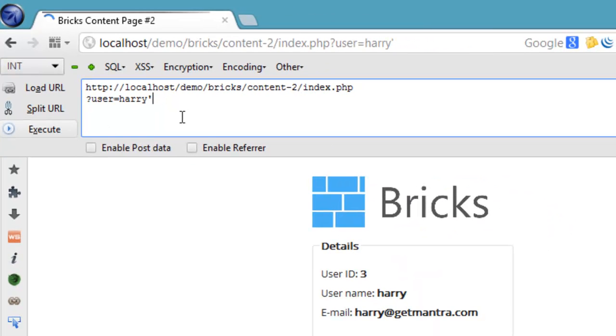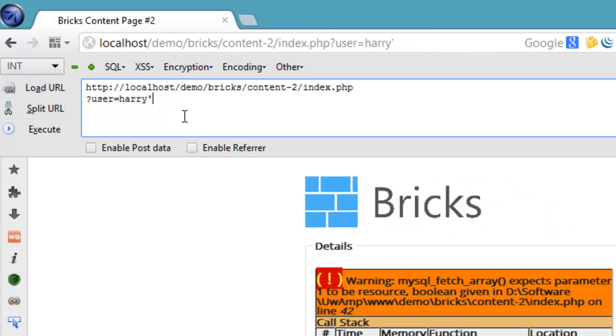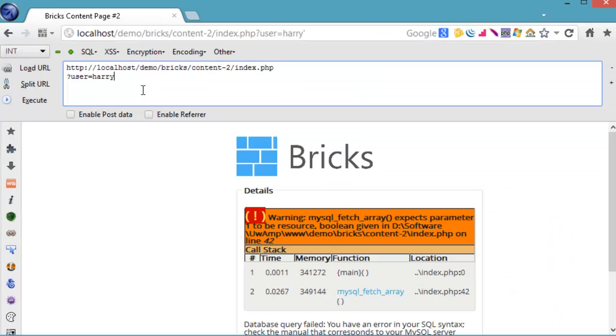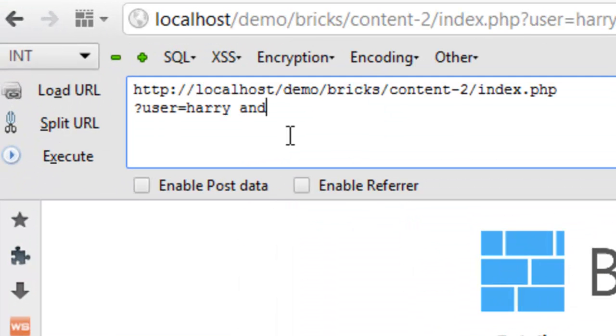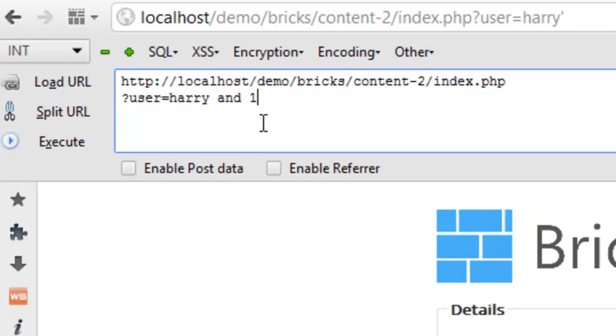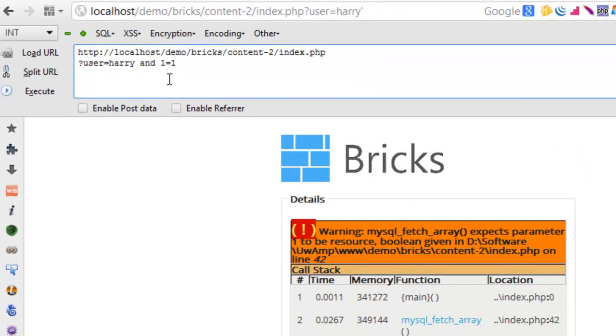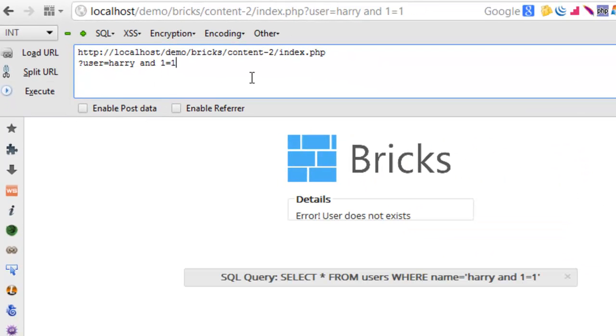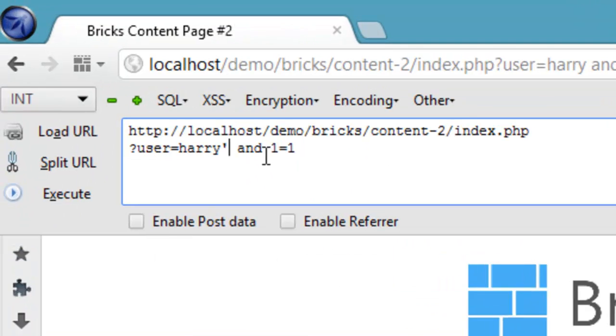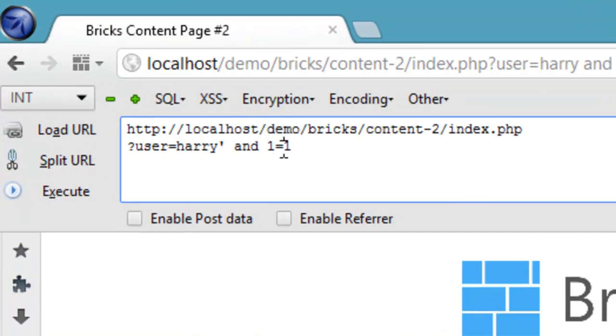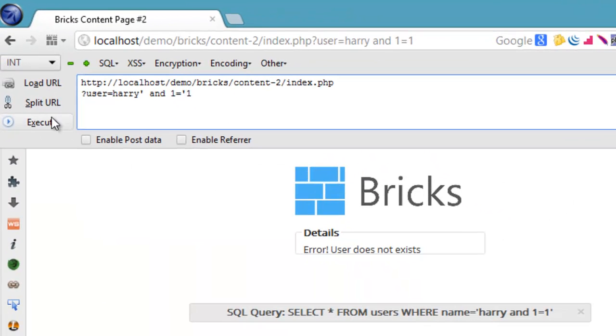Hello and welcome to OWASP Bricks Training. I put a single quote on the URL to see if I'm getting any error message or not. Since it is showing an error message, I'm trying to inject code and make a true SQL statement.